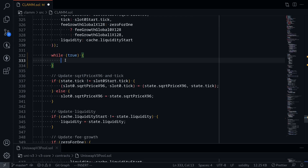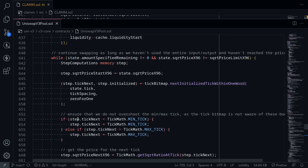In the previous video, we skipped all of the code inside the while loop. So today we'll go over some code inside the while loop, and we'll only write the code for a single iteration. First, I'm going to open the Uniswap V3 pool contract, and this is the code inside the while loop.